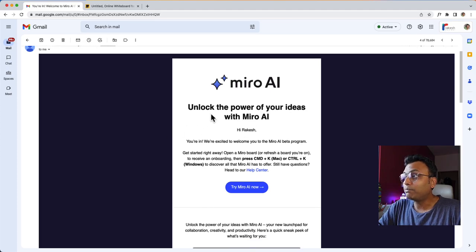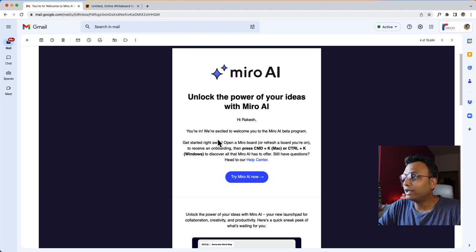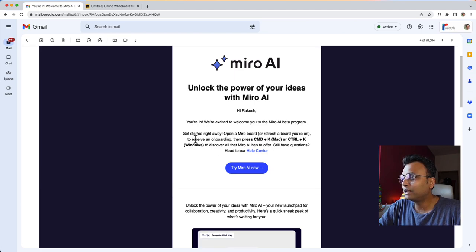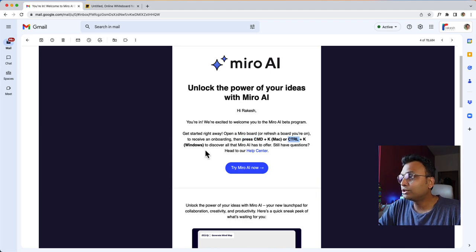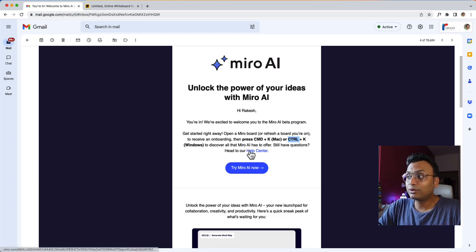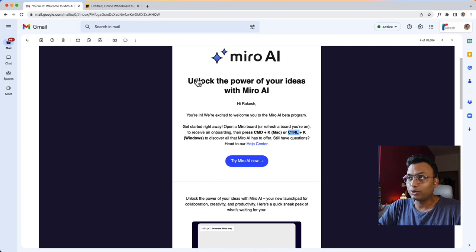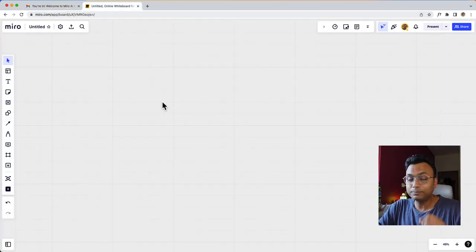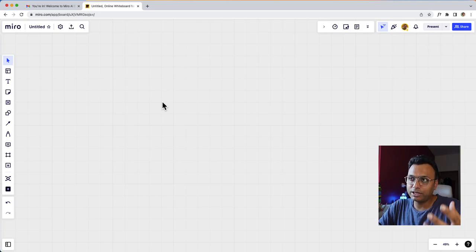The page of Miro says: 'Unlock the power of your ideas with Miro AI.' When you get there, after onboarding, press Command K on Mac or Control K on Windows to discover all that Miro AI has to offer. If you still have questions, visit the help center. So I will click the 'Try Now' button and see the Miro interface for the first time — landing on the home screen.